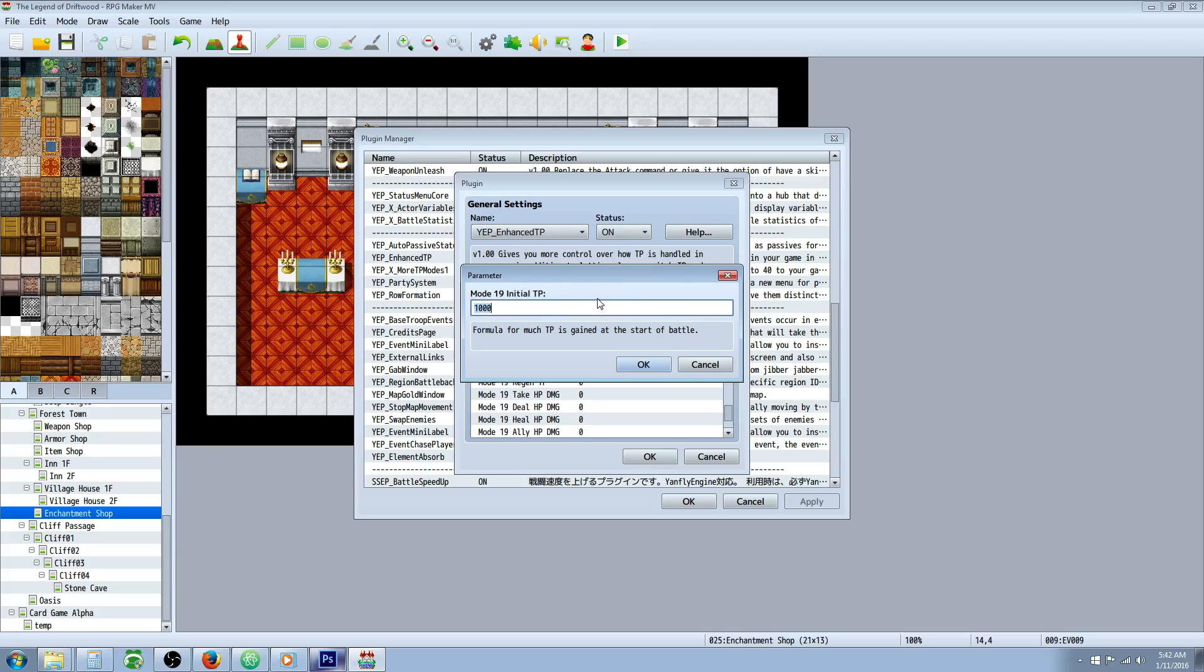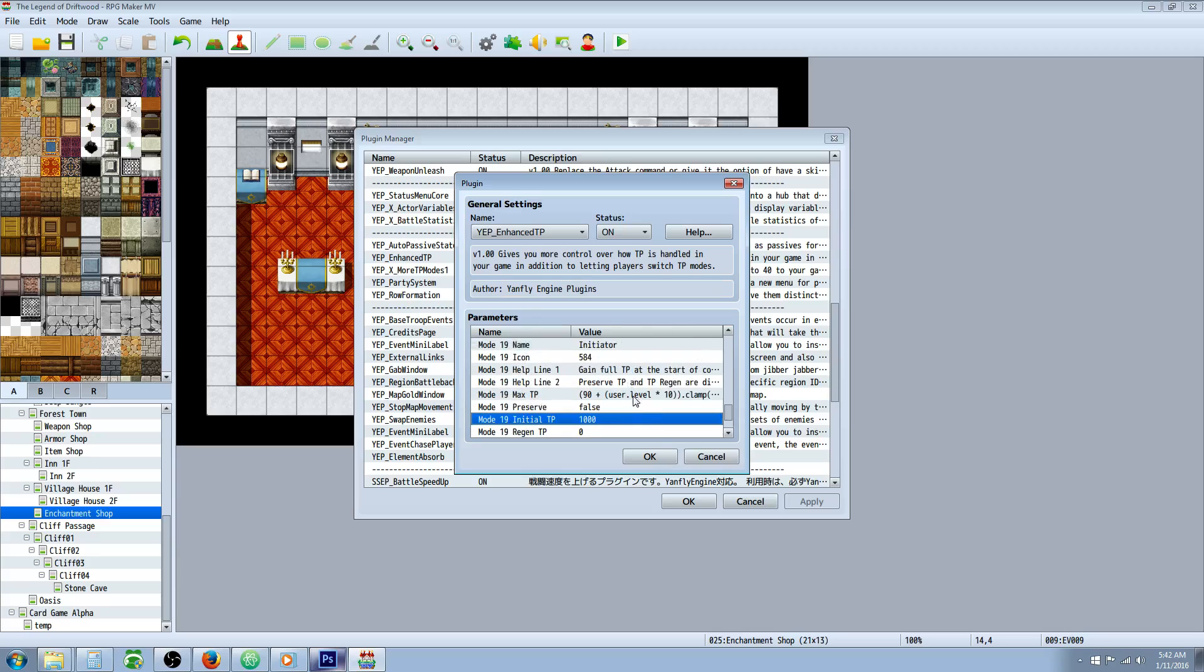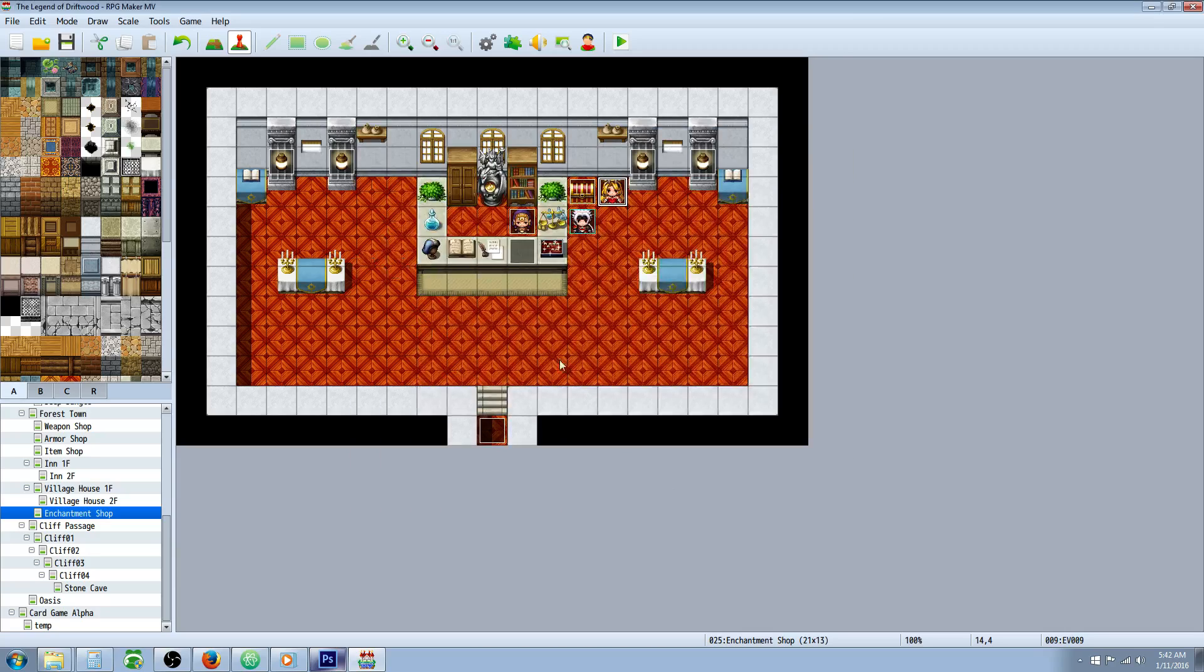Since we've set our max to 1,000, we know that they're never going to have over 1,000, so we can just put 1,000 in here. And that's going to do it. That's all there is to it for the initiator TP mode.